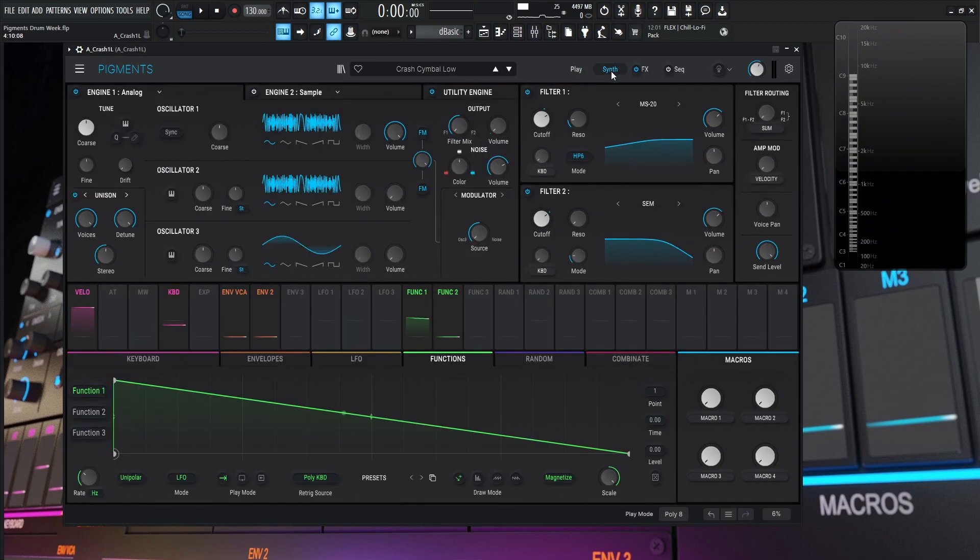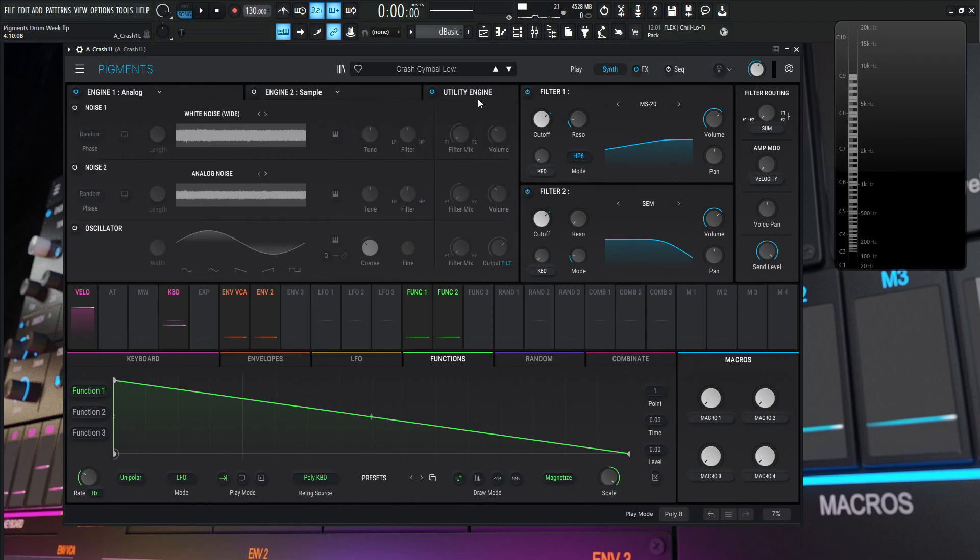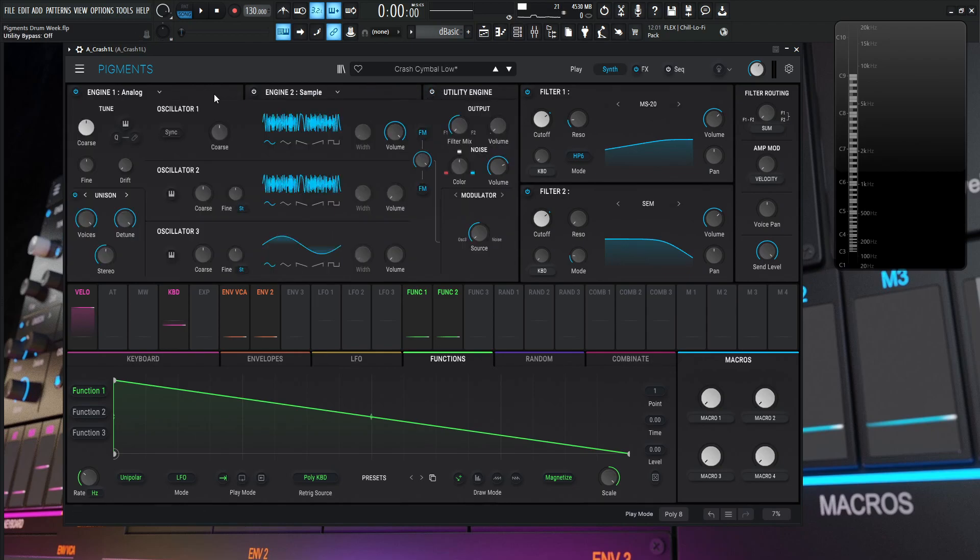So inside the synth page, this is going to be a little bit different from the other three videos that we covered for filter routing. This filter routing is going to be on sum. So filter number one is going to feed its signal from the output to filter number two. So with that being said, we're really only using engine number one analog. Don't worry about the utility engine that's on by default. We can always click that off. That's fine, but we're really just using one analog engine.